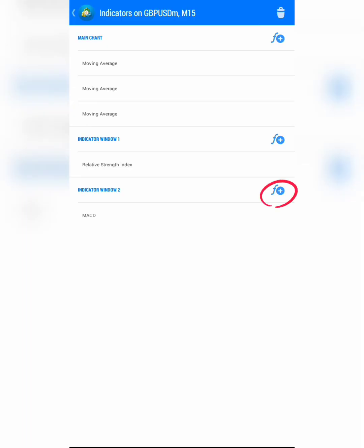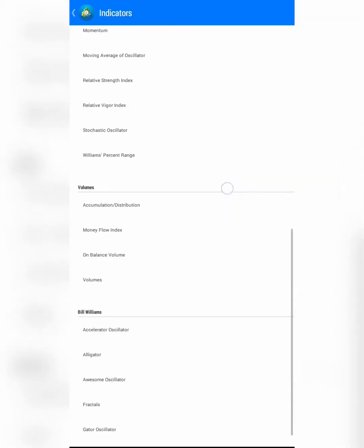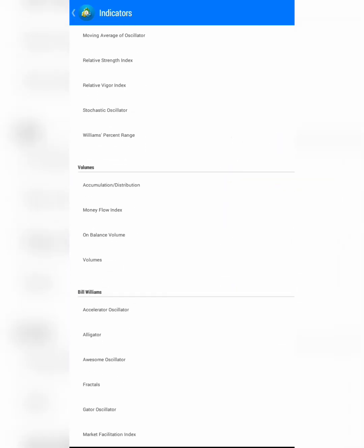Next, you have to create the Awesome Oscillator. Click on the Awesome Oscillator to add it.